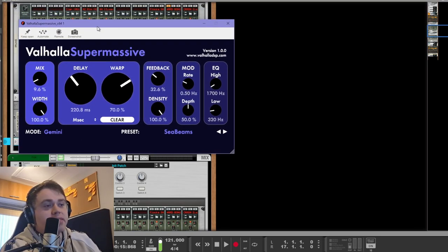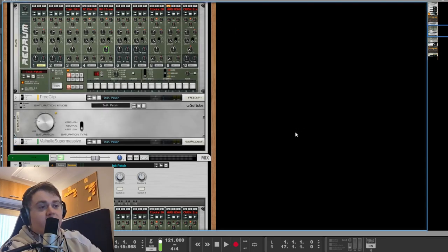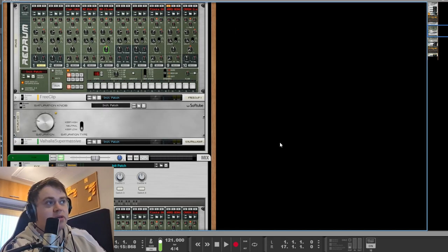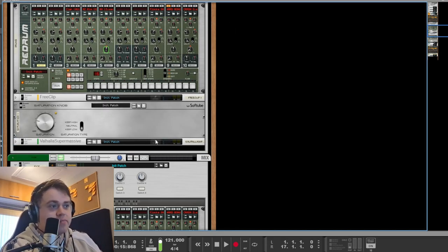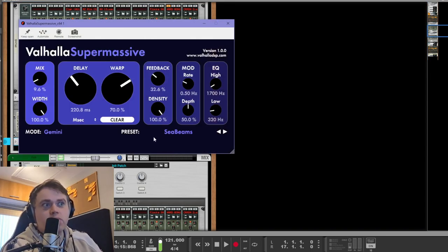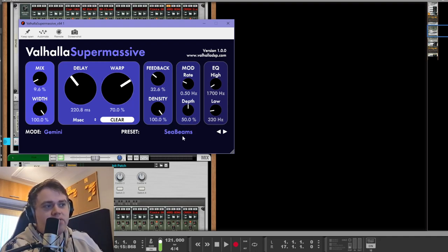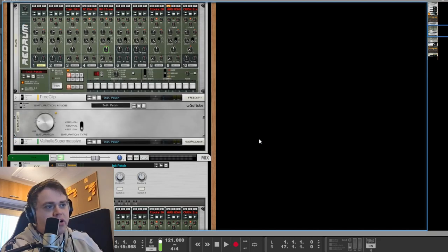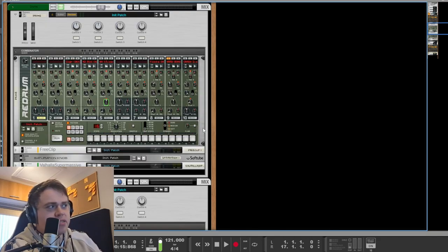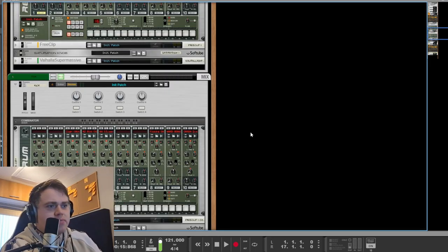If you know any good reverb plugins that are worth the money then let me know and I'll check it out. This is just so good though because it does delay and reverb. Look at all these controls, it's great. Also the built in reverb for Reason is just really good as well.